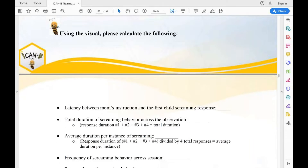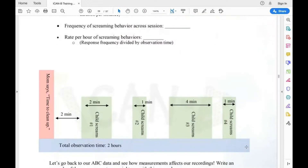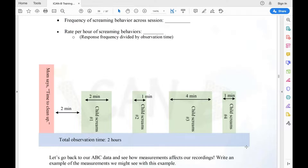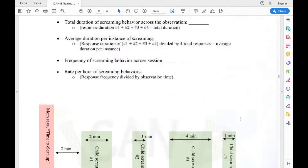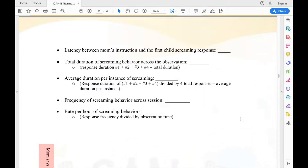Here's another exercise using a visual — please calculate the following. You'll see 'mom says time to clean up' with a two-minute gap before the child screams. Then there are additional screaming instances — child screams number two, three, and four — and you're measuring something for each one. Match each measurement to the correct category.